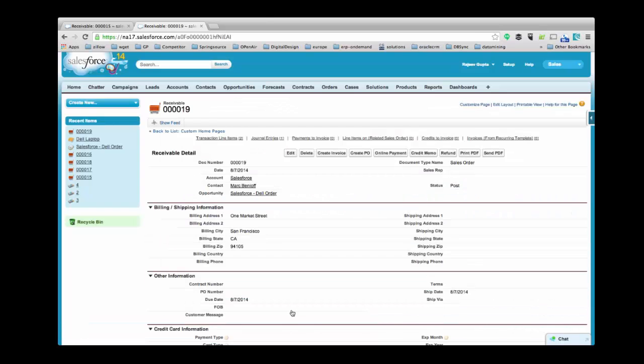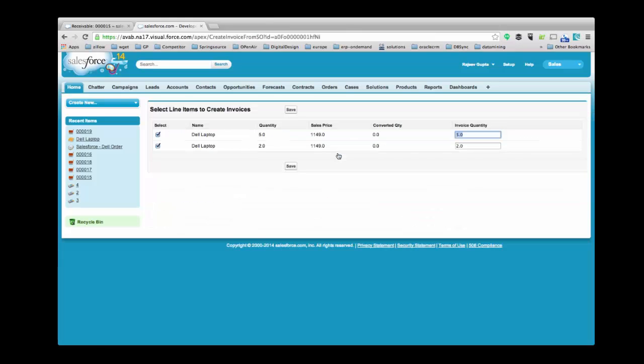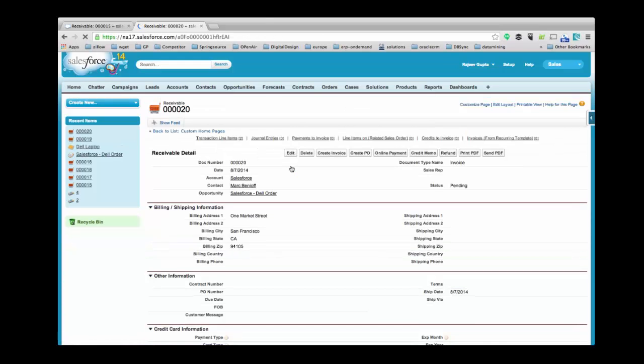After creating a sales order from this record, I'll create an invoice. To create an invoice, click on Create Invoice button. Here you can update the invoice quantity. Click on Save to save the record. Here you see the document type name is Invoice. The status is Pending.